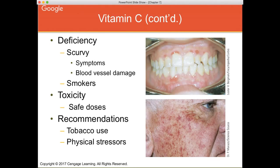You might recognize scurvy from cartoons of pirates with chipped teeth and dry skin — that's an extreme example. Scurvy was one of the first vitamin deficiencies recognized. When pilgrims came to the New World, many developed scurvy. They discovered that storing ships with limes — high in vitamin C — could prevent scurvy. They didn't know it was a vitamin C deficiency at the time, but they knew limes could prevent the condition during those long months at sea.